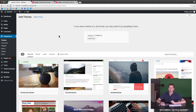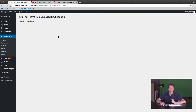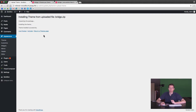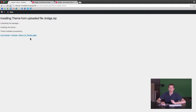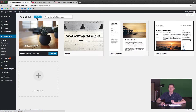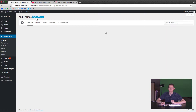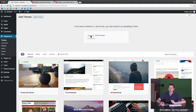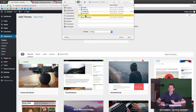It'll ask you if you want to activate the theme. We do not — we want to activate the child theme. So first we need to install that one. We're going to return to the Theme pages and then add new, almost like we're adding another theme. Upload, choose file, and then choose that child theme.